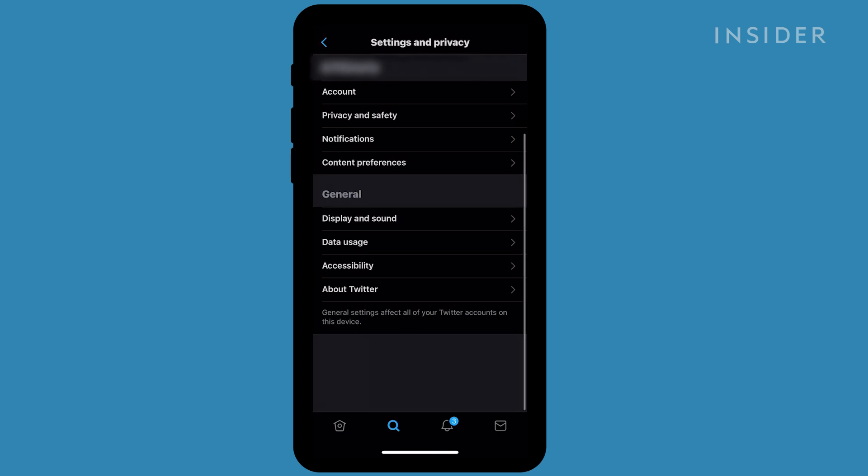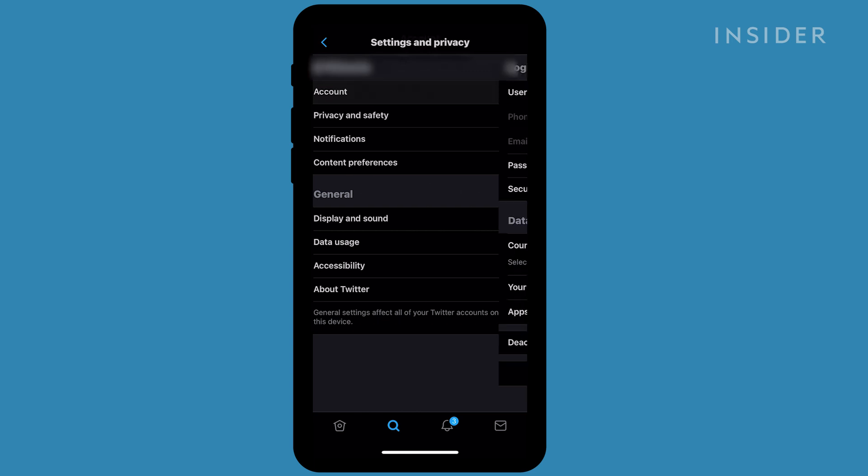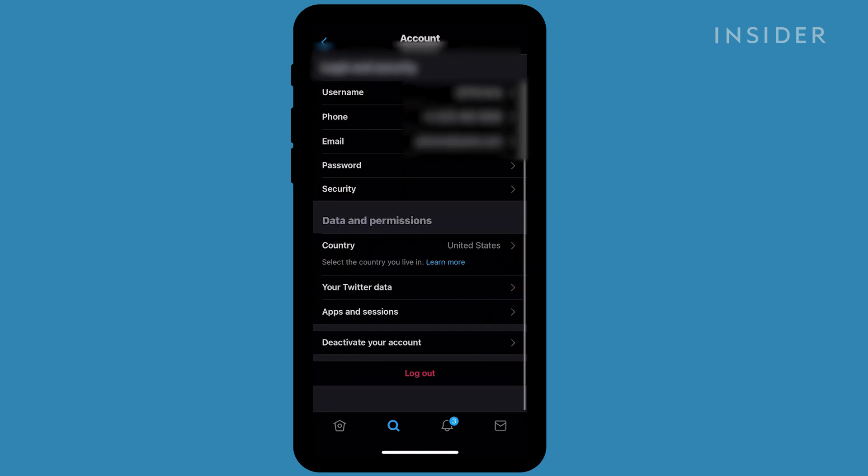In the Settings & Privacy menu, tap Account under your Twitter handle. In the Account menu, scroll to the bottom of the page and tap Deactivate Your Account.